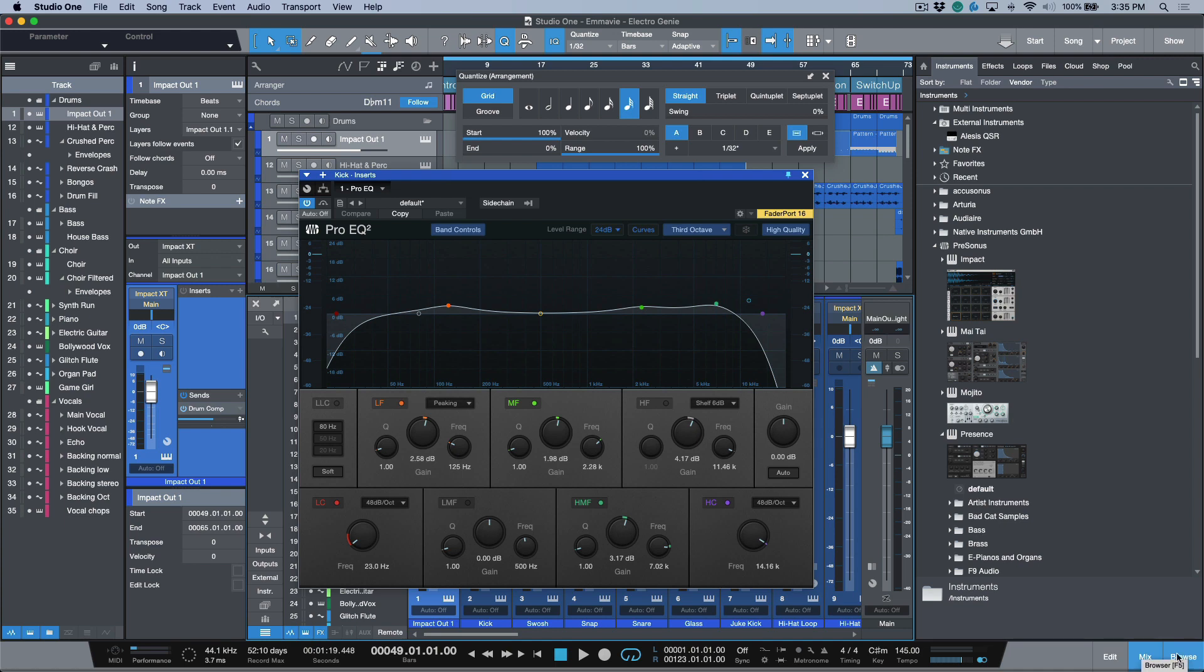We can open up the browser, the console, have our track list open, and have our inspector open.